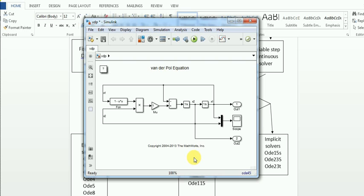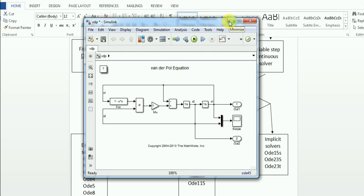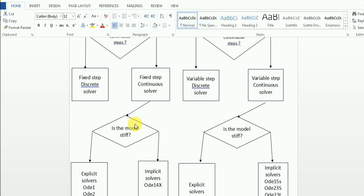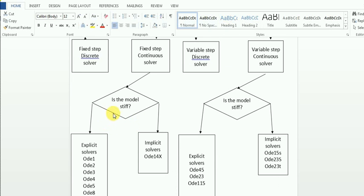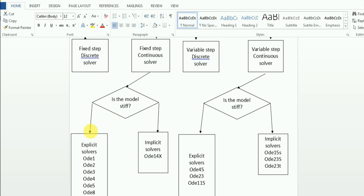In that case, Simulink will recommend that if your model is stiff, you should go with an implicit solver. If your model is taking too much time to solve, you will know it is stiff. If your model is not stiff, you can go with explicit solvers. For fixed step solvers, if your model is stiff, you have only one option: ODE14X. For variable step solvers with a non-stiff model, you can go with explicit solvers: ODE45, ODE23, or ODE113. These explicit solvers are more accurate.